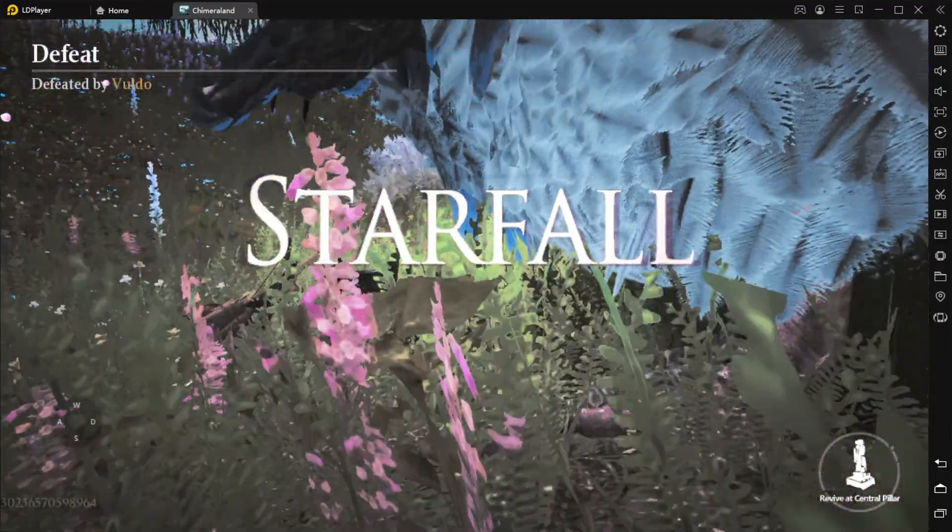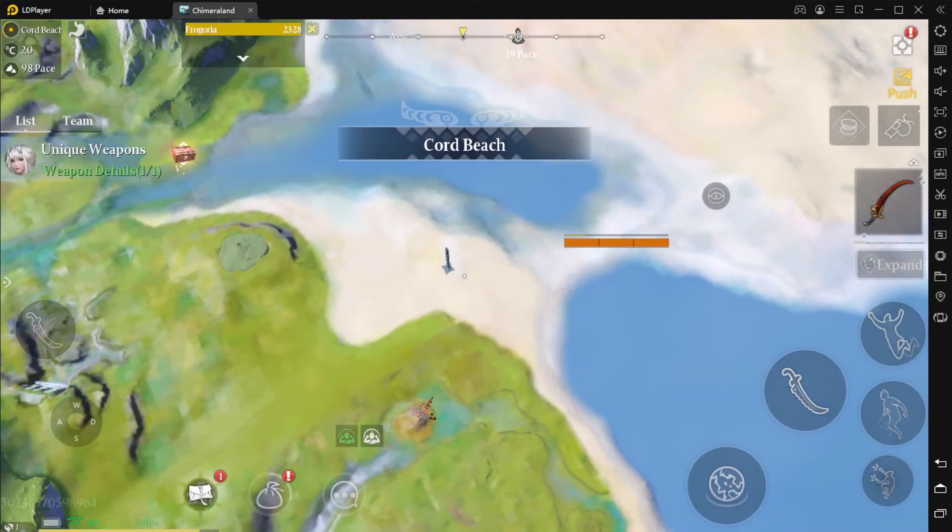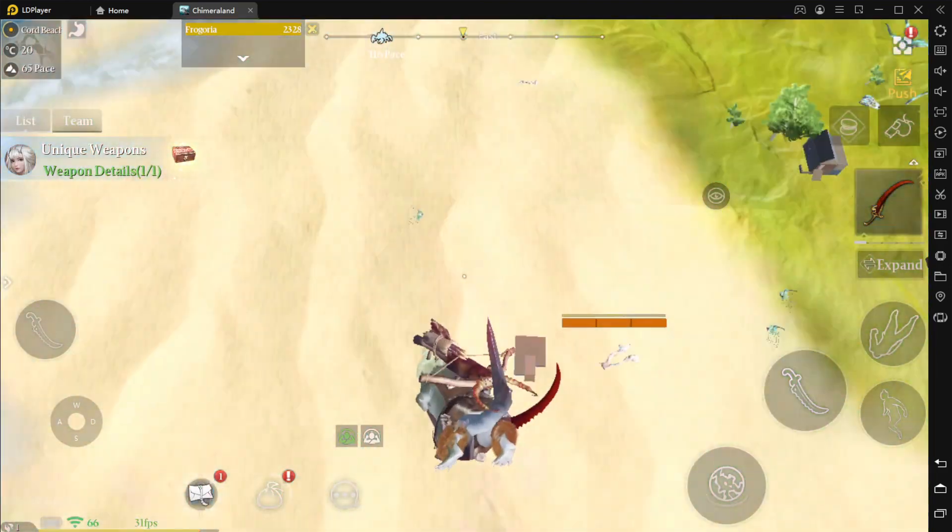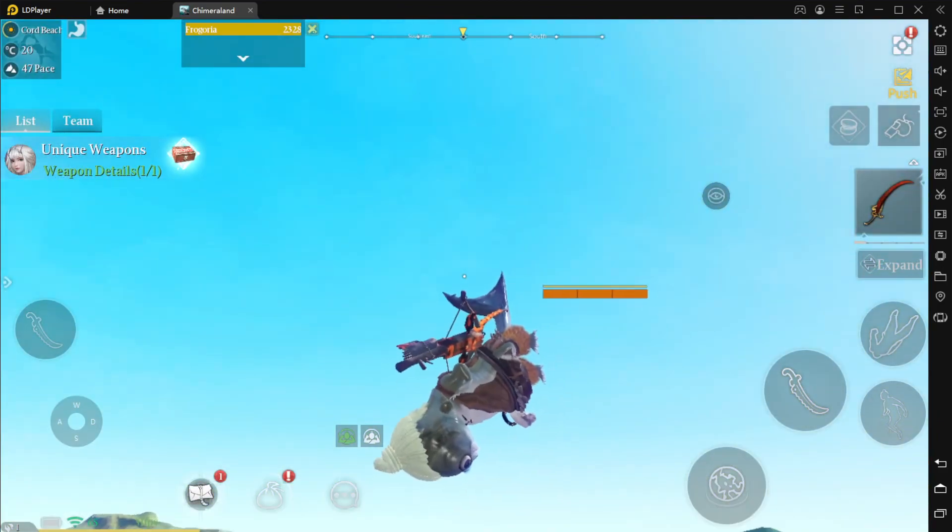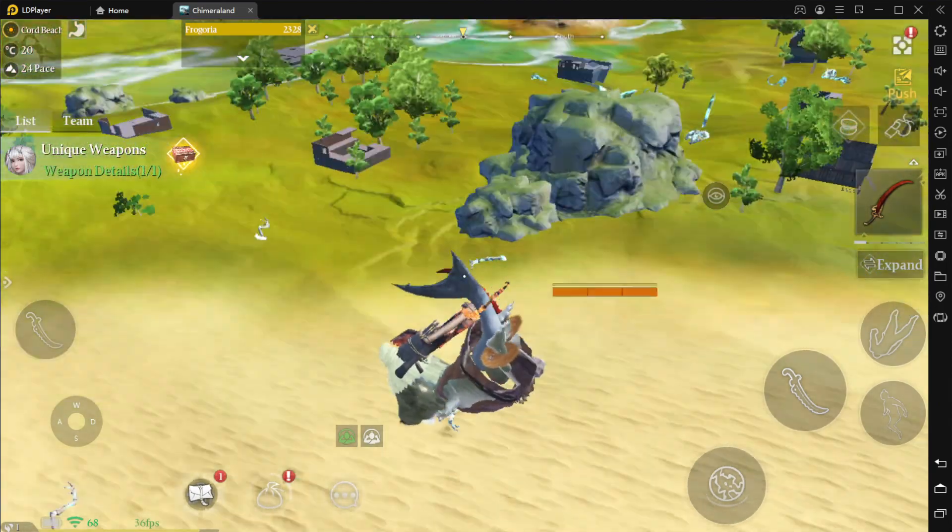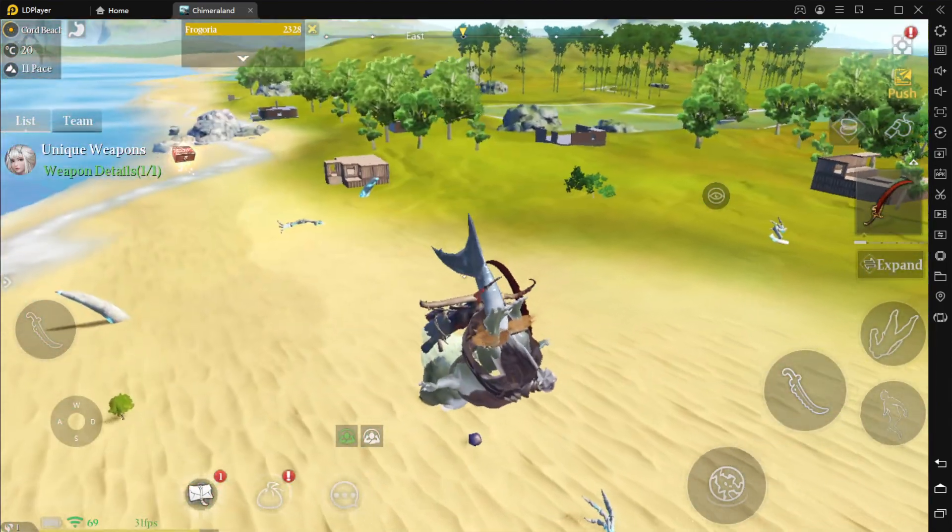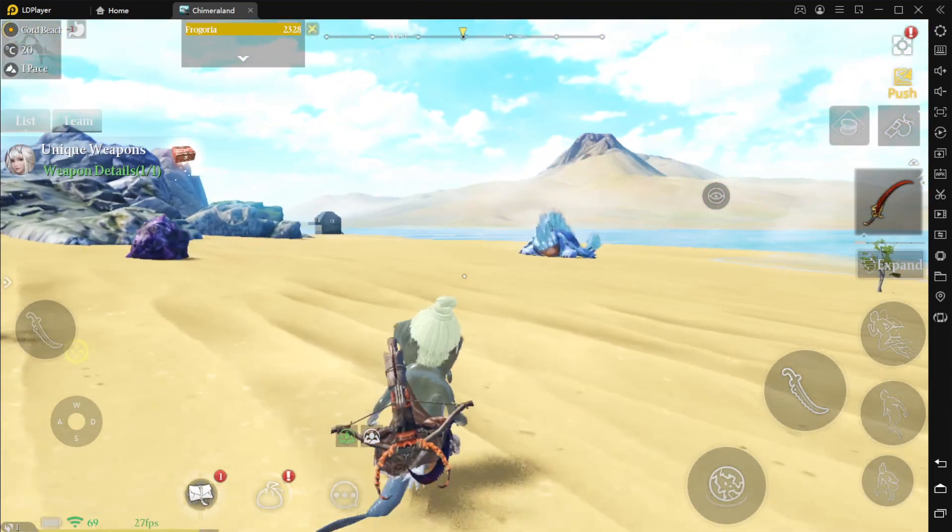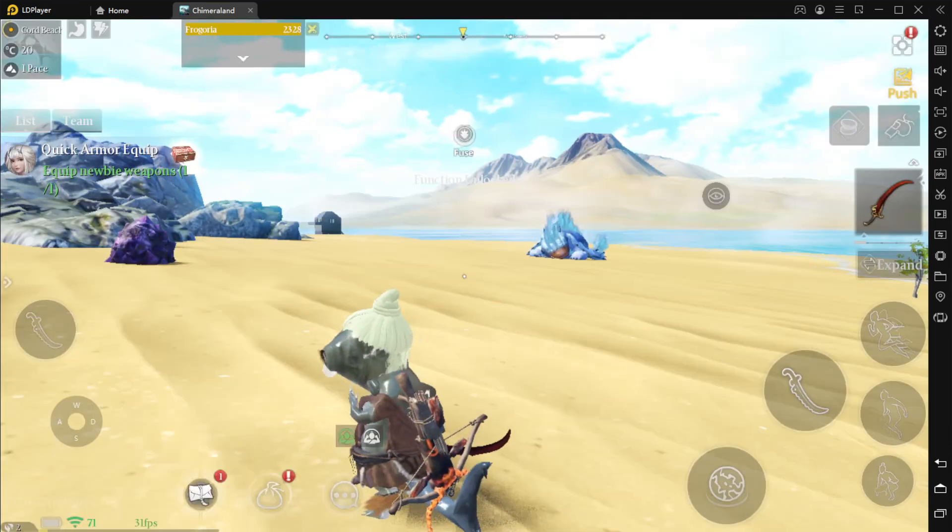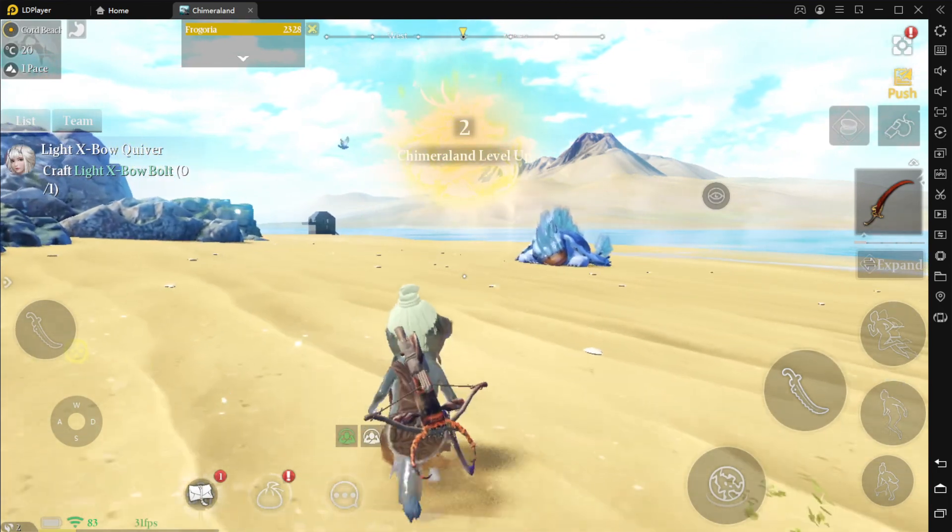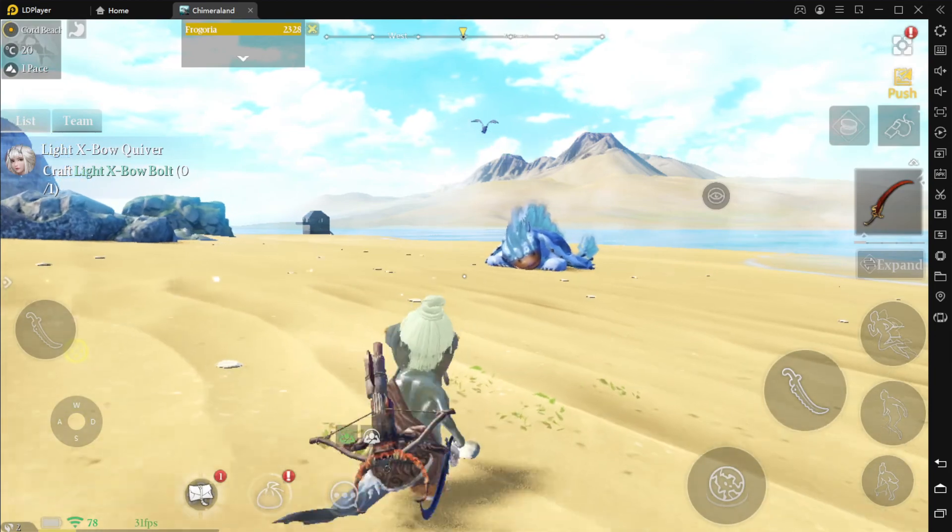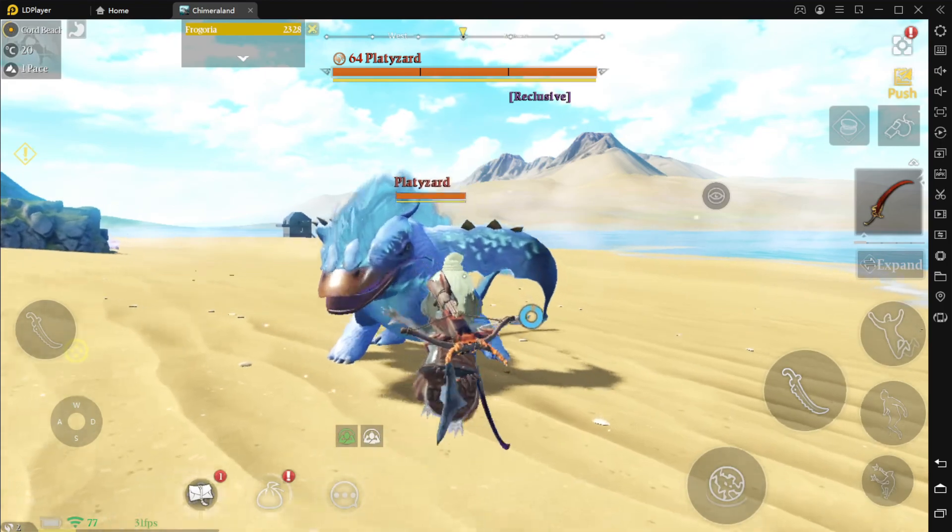Starfall. So if we die, we can revive at a central pillar. What the hell is this? But you know what, equip newbie weapons, crafting. Who cares, we're just gonna fight. You know, this game is pretty fun, it's kind of like a goofy game.